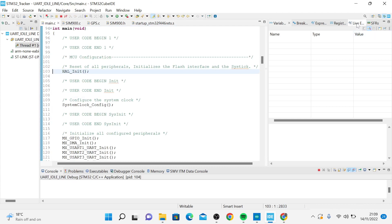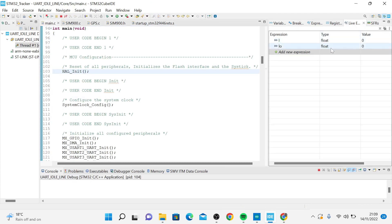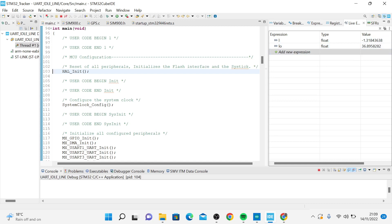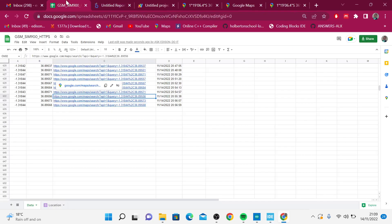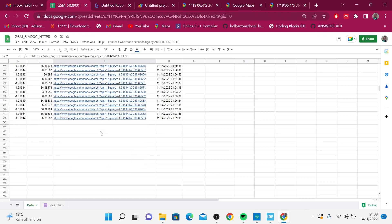I have these two variables in the watch expression, and you can see that we have these coordinates. When I want to read the coordinates, I have this online Google sheet.